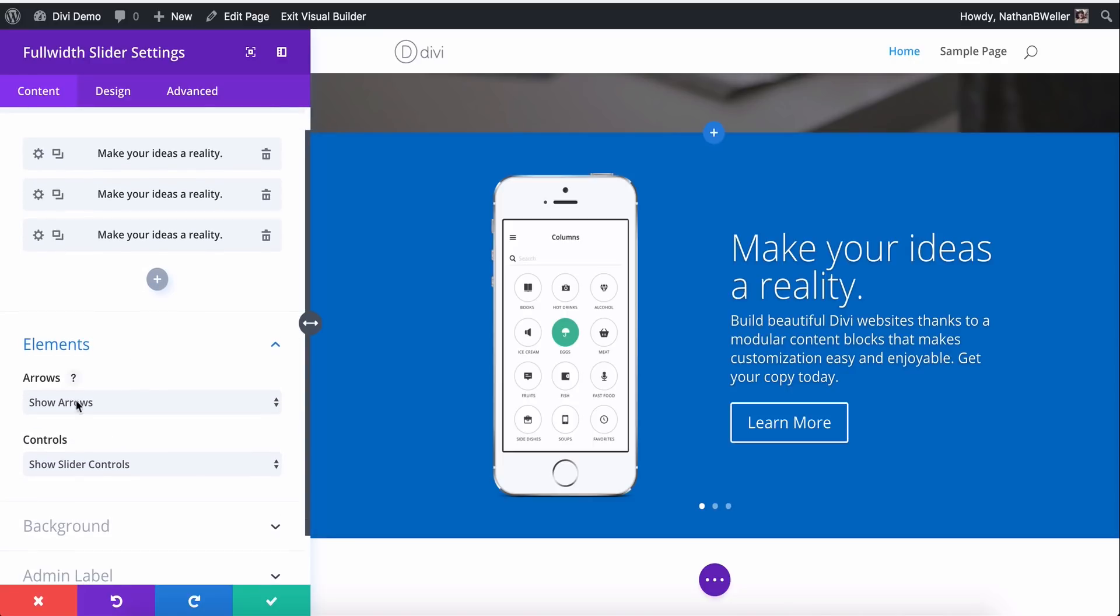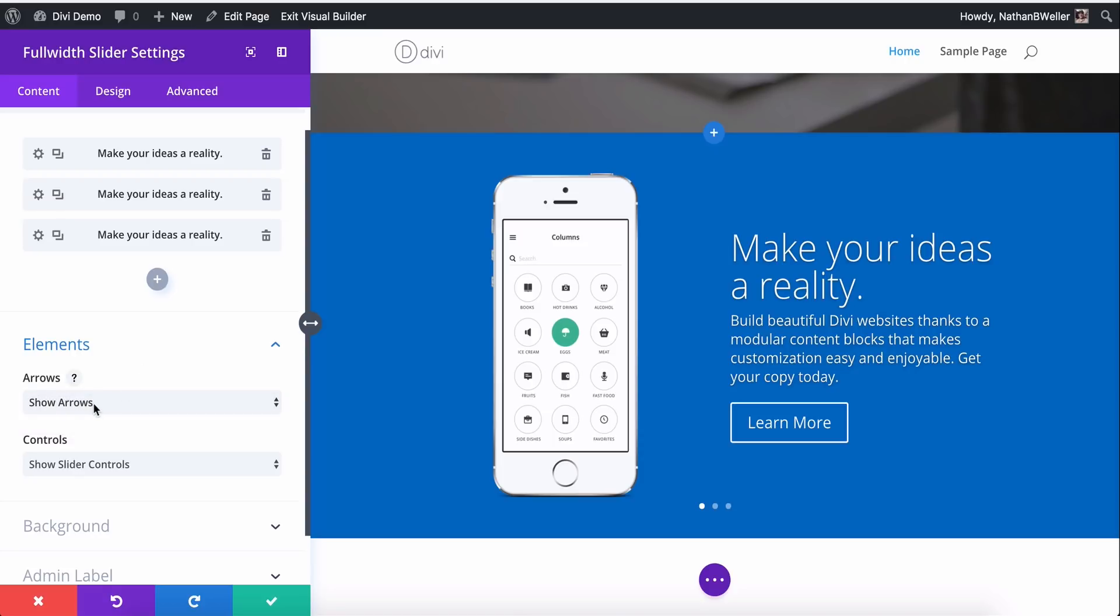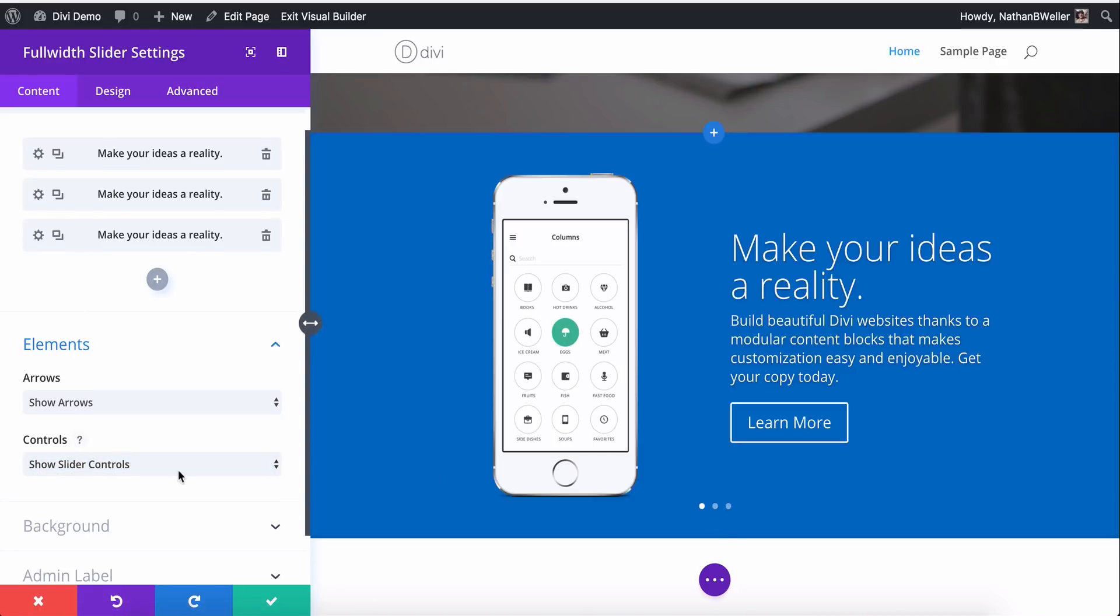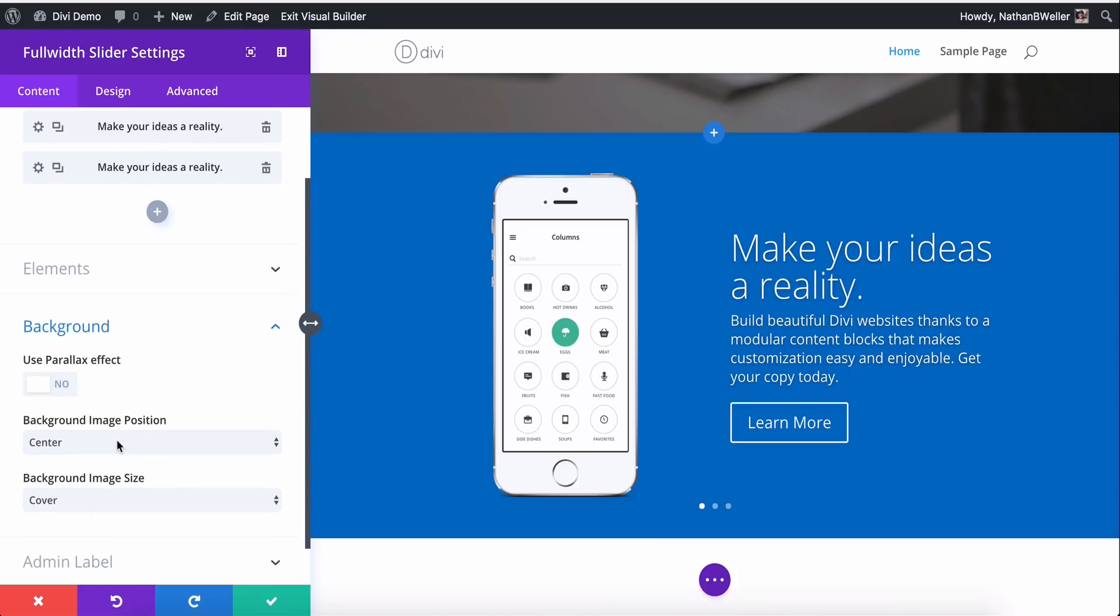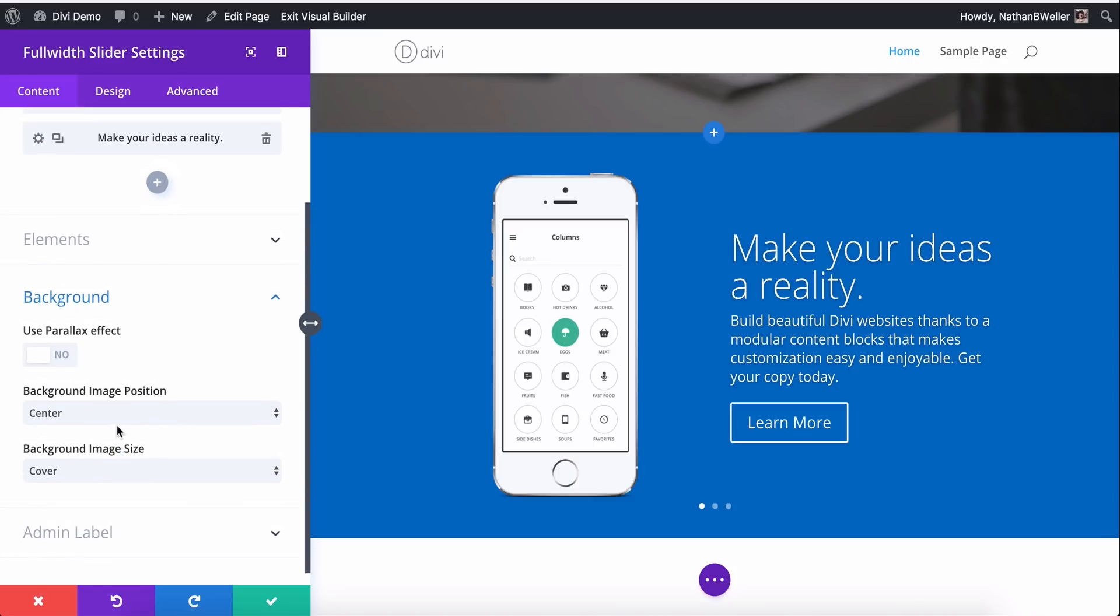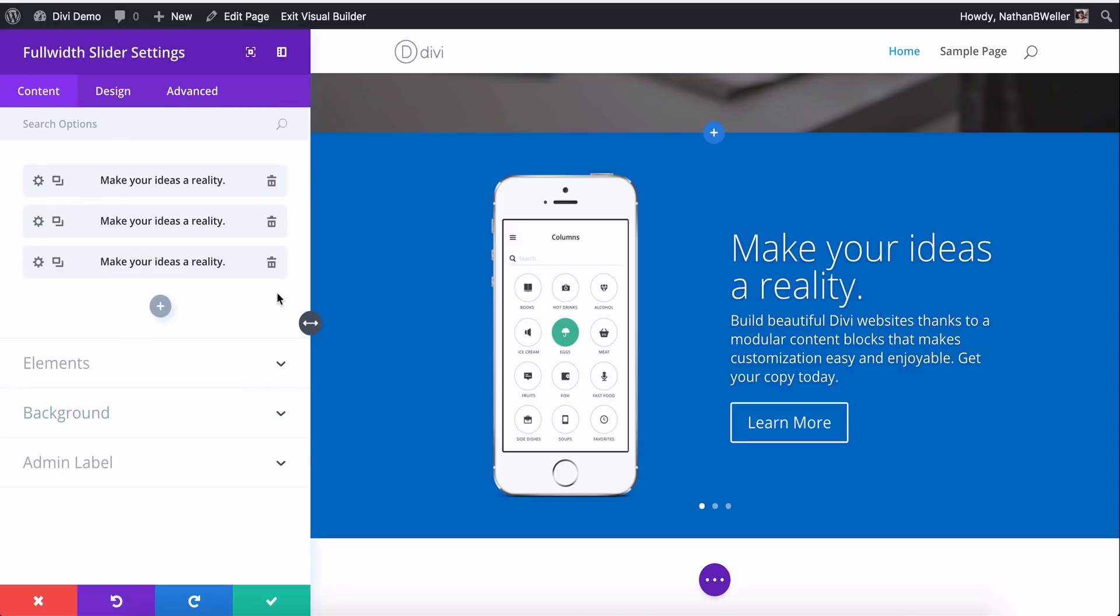So let's talk elements. These are the arrows. So we can choose to show or hide our navigation arrows over here. I like to have them visible. And we can also show or hide our controls, which is right here, these dots. And then background, of course, we've already gone over some of those options here on a slide by slide level, but we can also change the background for the entire slider altogether. So I'm not going to mess with these, but you do have that option. Okay.